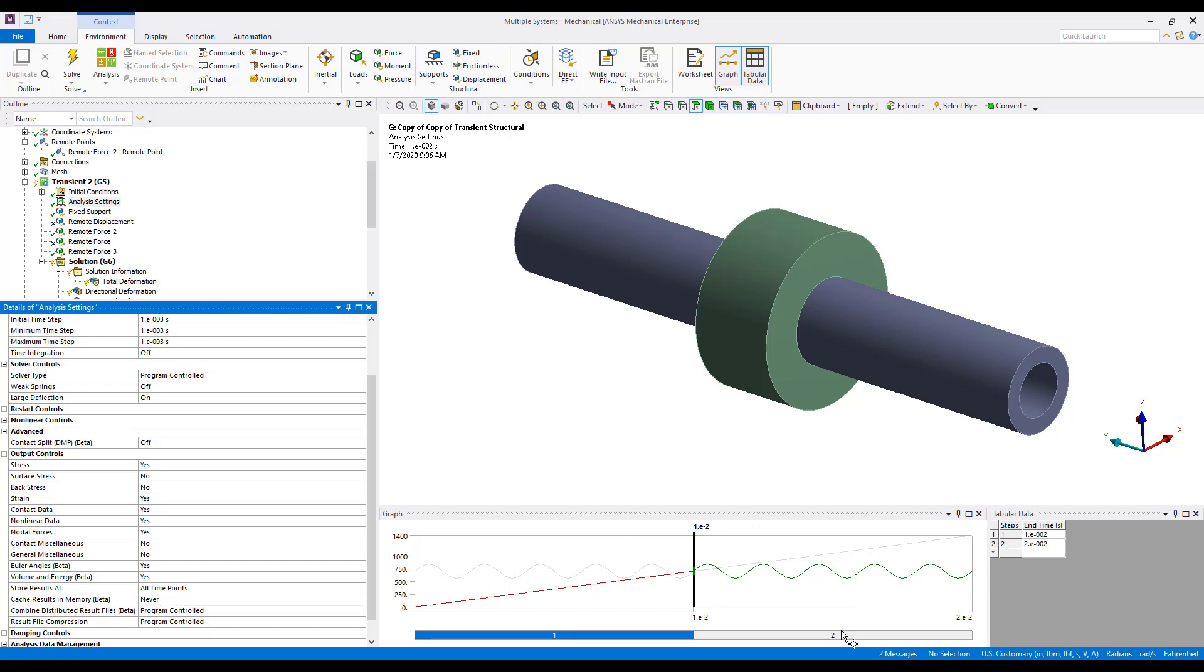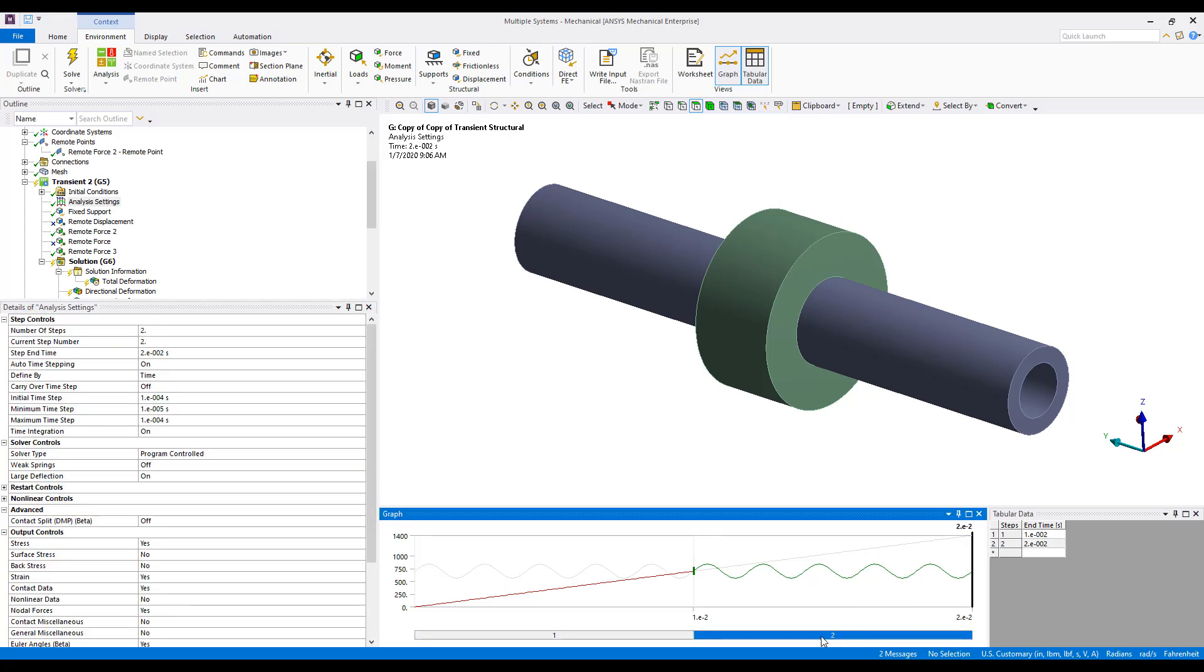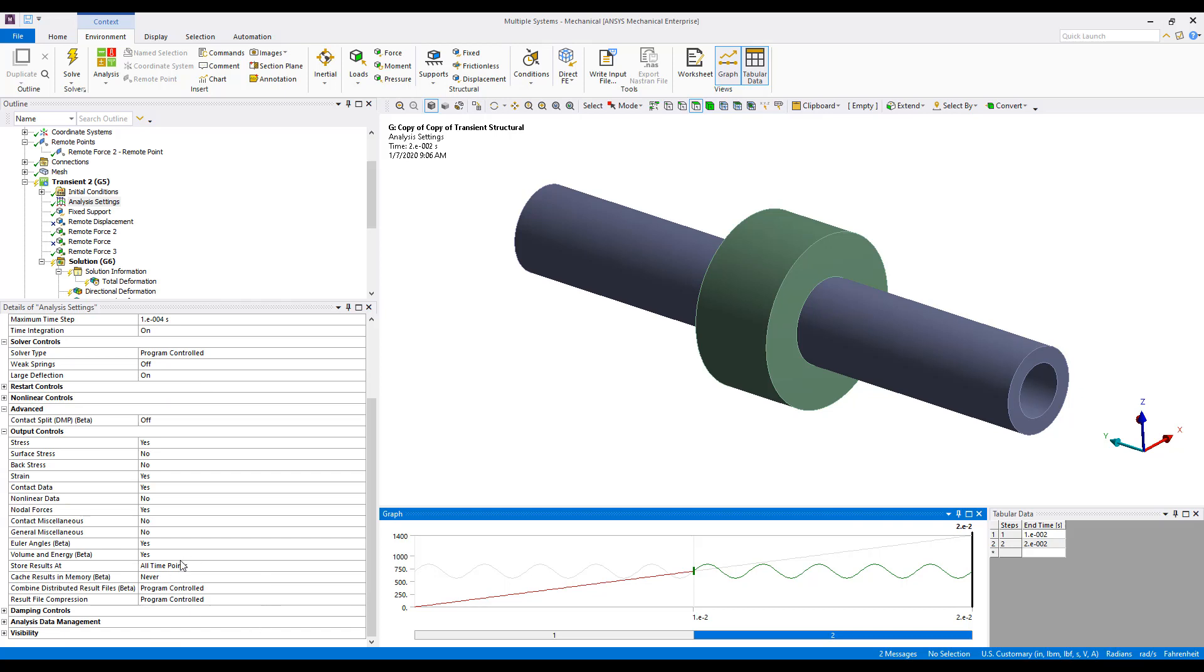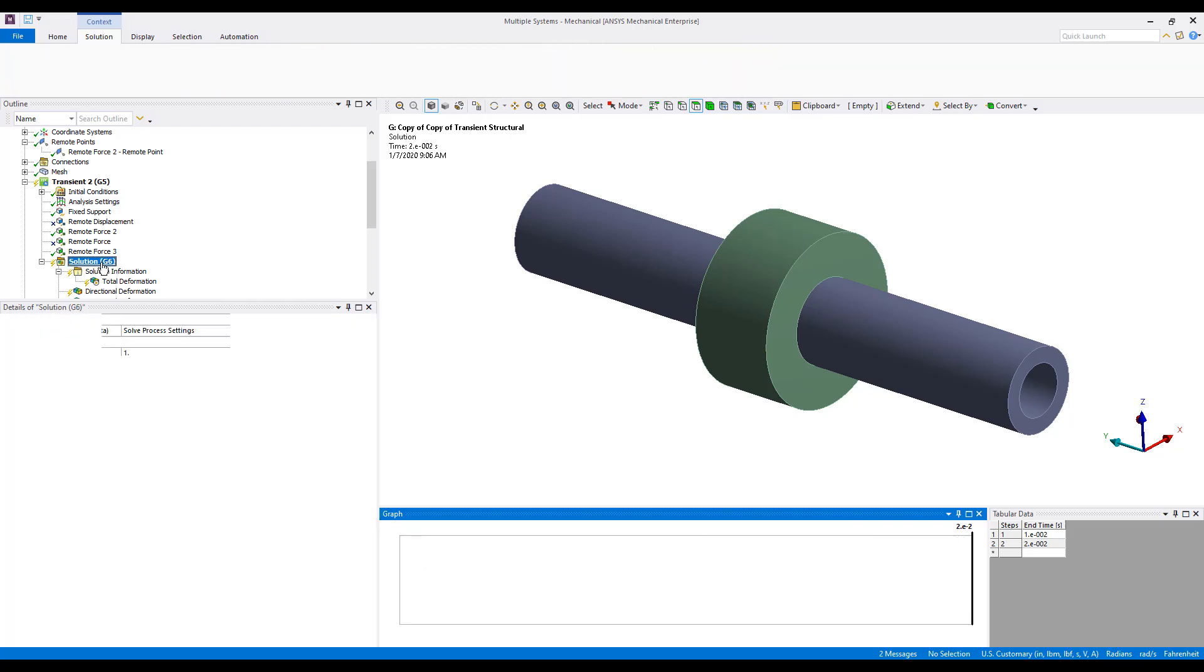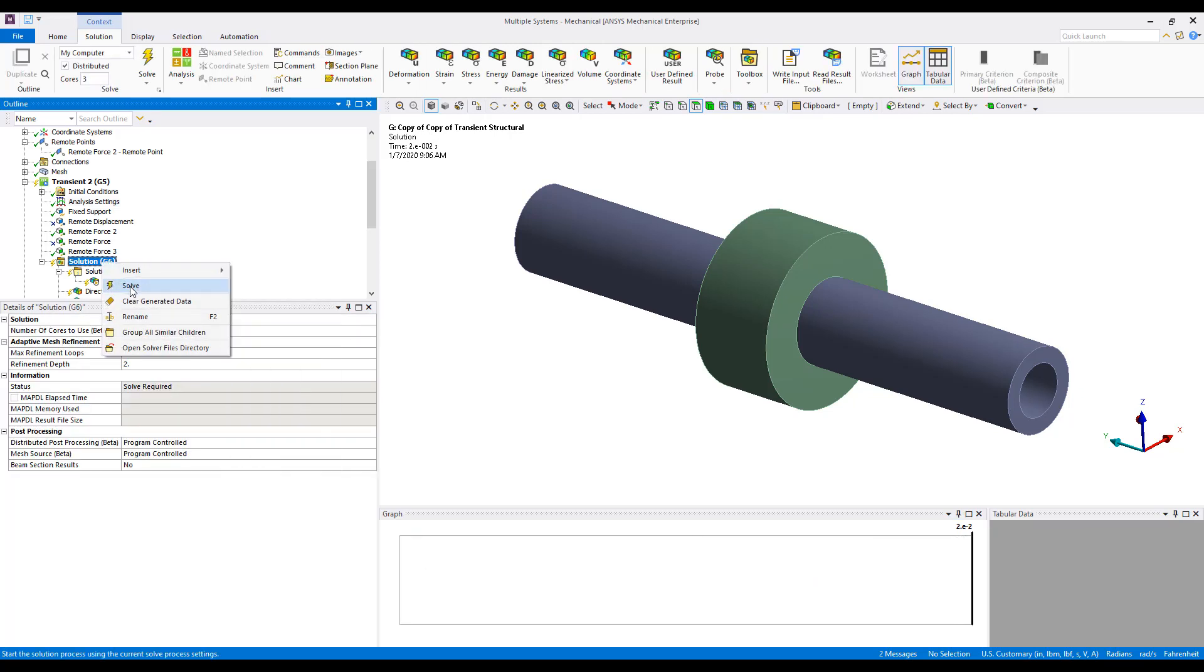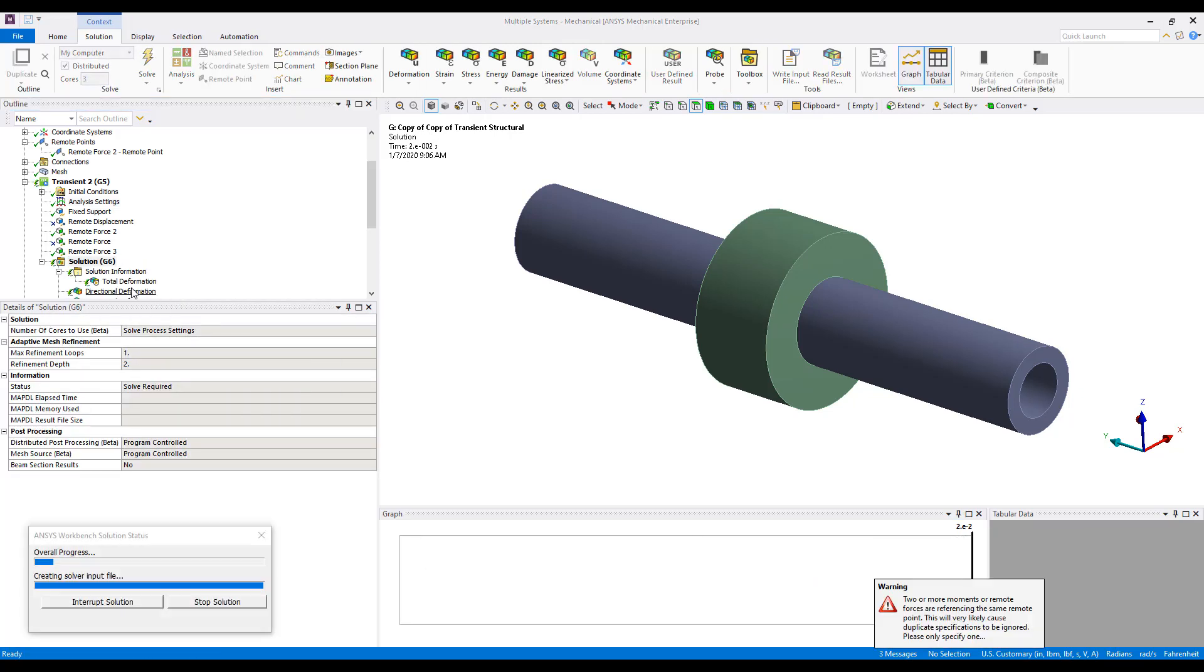If we click the second step here, we'll see that we've got the same setting under Store Results at all time points. So if we go ahead and solve the model with these settings.